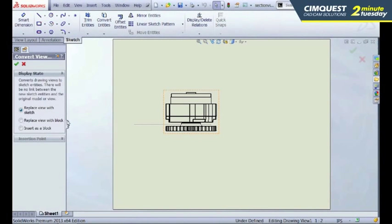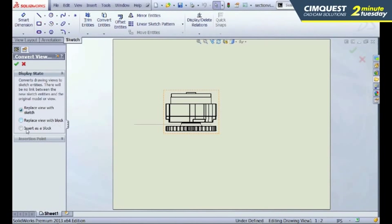Here you have three options. You can replace the current view with a sketch, you can replace the view with a block, or insert as a block.